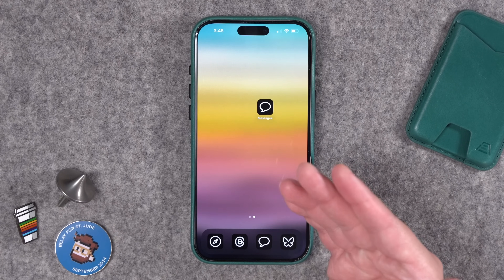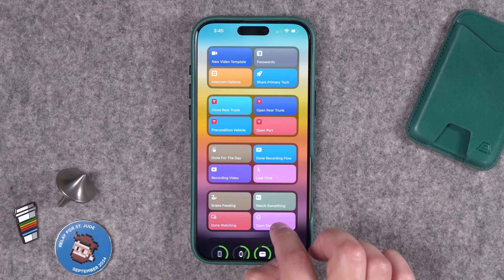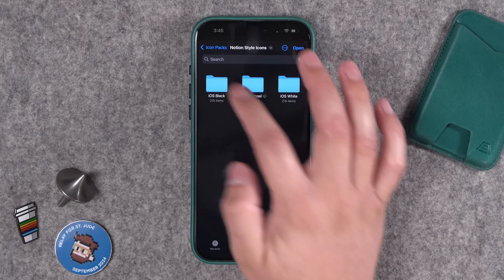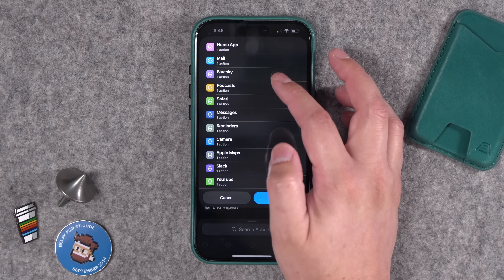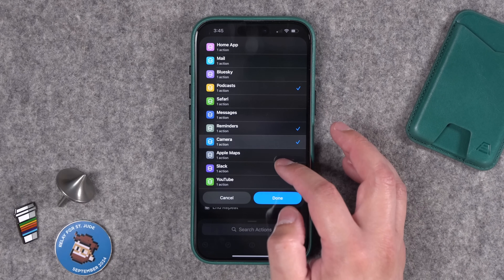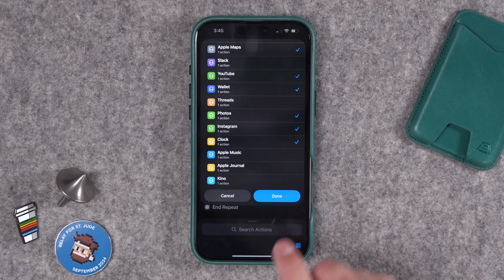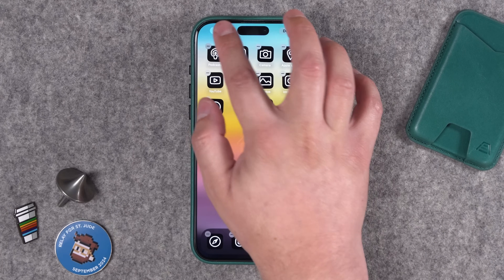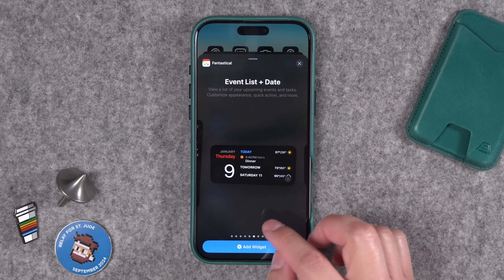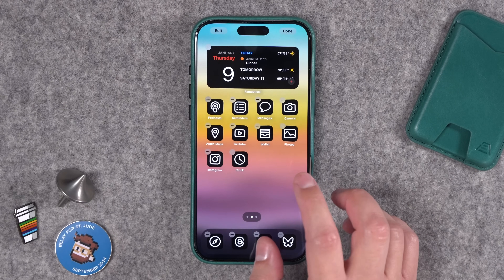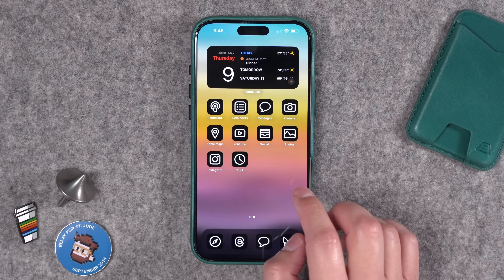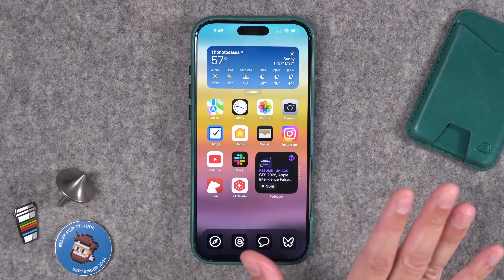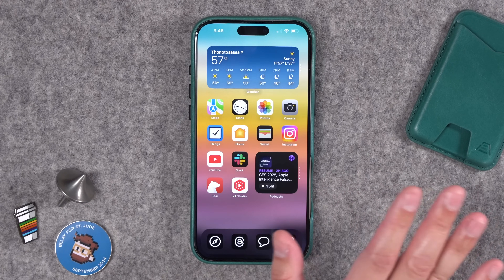Let's say I want to add a bunch of app icons in the dark style. I go back to the shortcut, run it, choose the folder with dark mode icons — the Notion Style Icons iOS Black — tap Open, then choose some apps: Podcasts, Reminders, Camera, Apple Maps, YouTube, Wallet, and so on. When I tap Done it adds all those new icons to that home screen. Then if you want, add widgets — tap Edit, Add Widget. Once you're done, tap and hold again, tap the dots, and hide that home screen so it doesn't interfere with your main setup.